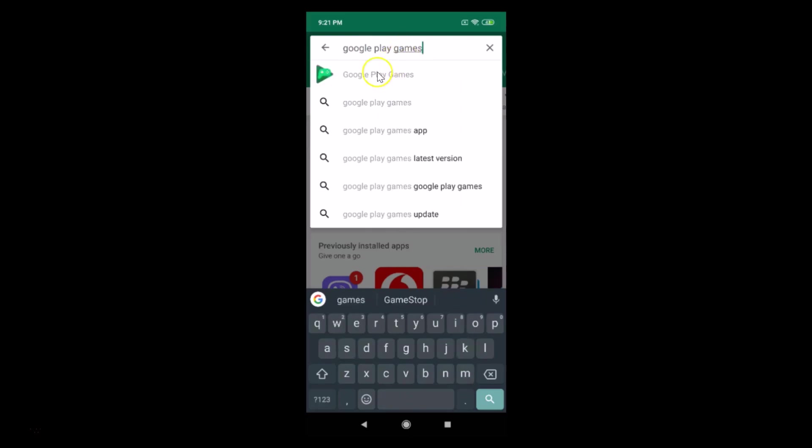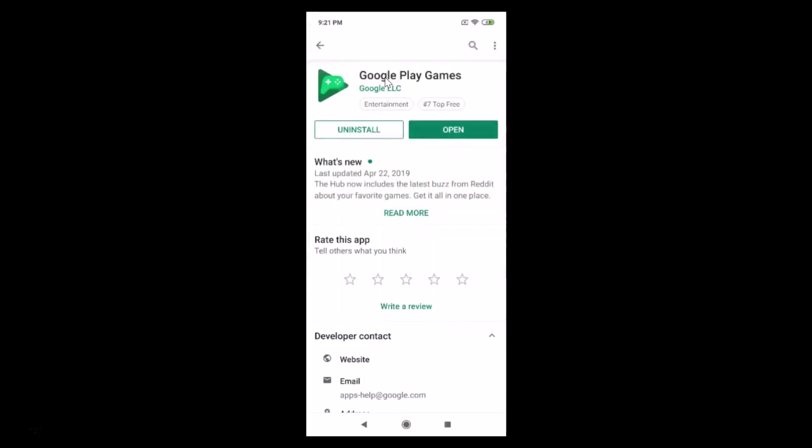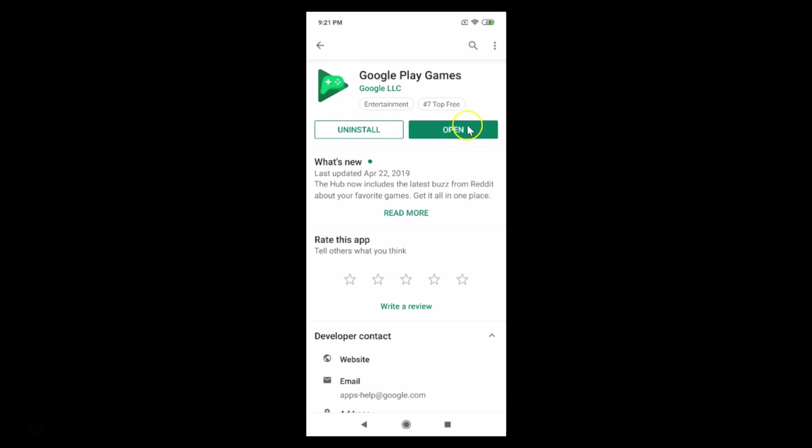Here we have the Google Play Games, just tap on this to open it. You can see I don't have any update button over here because I recently updated it. If you see the update button, just tap on it and update your Google Play Games.